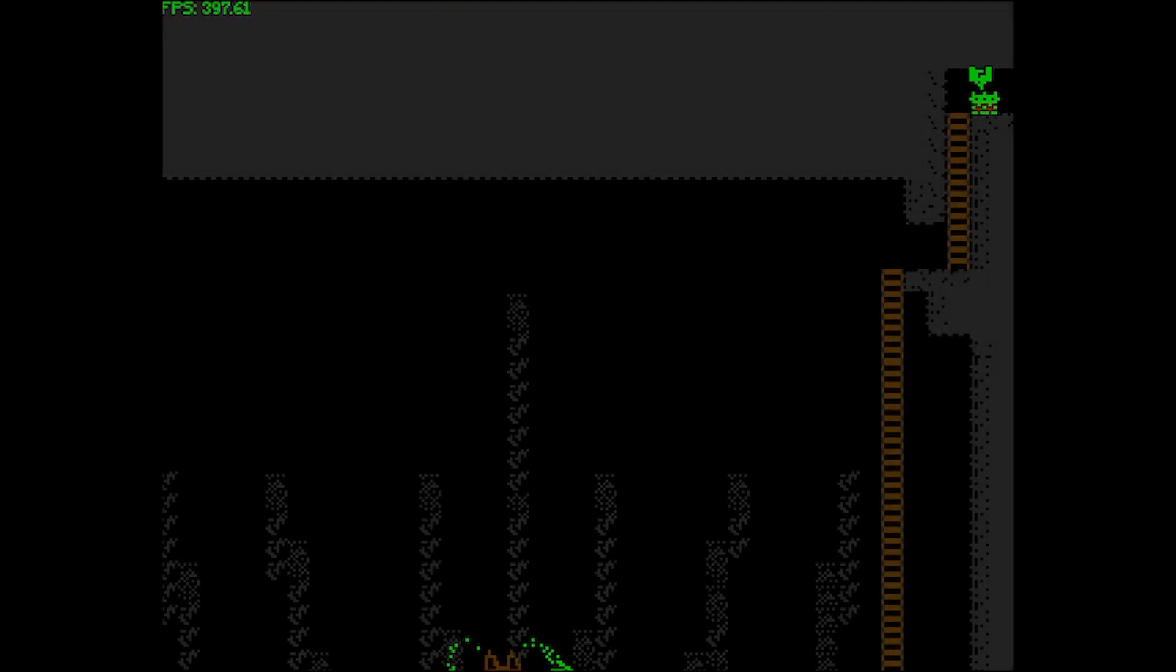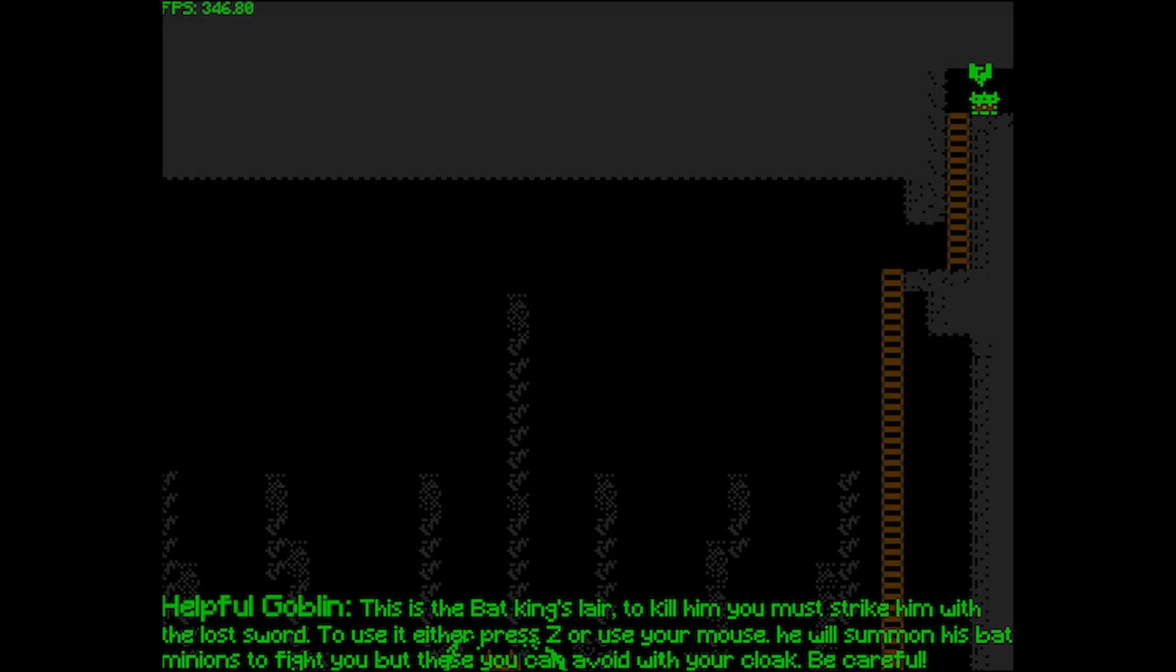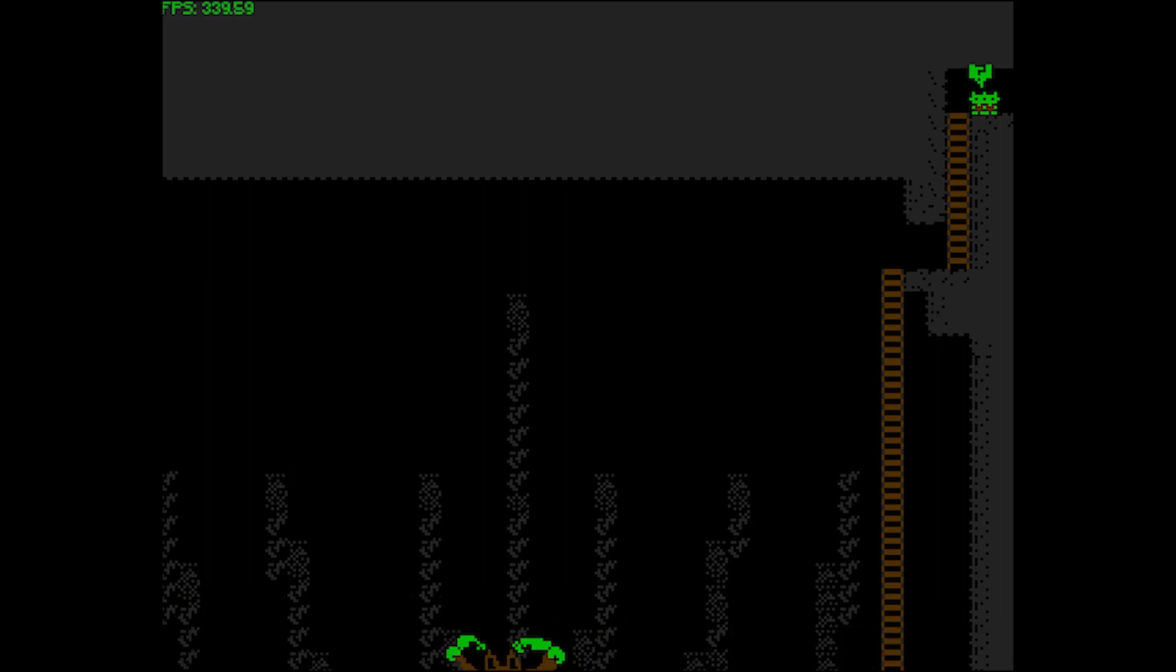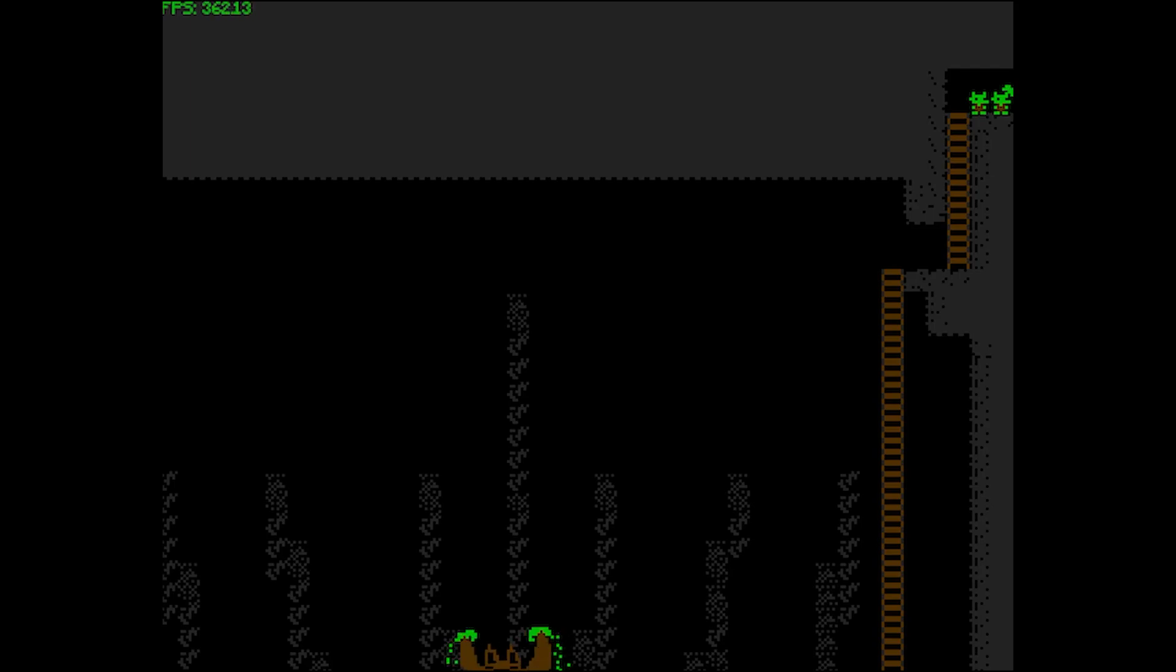This attack should be even easier to dodge, but combined with the previous attack and executed sometimes before this ends, it could be quite hard to avoid in certain situations where the bat attack hasn't ended yet.